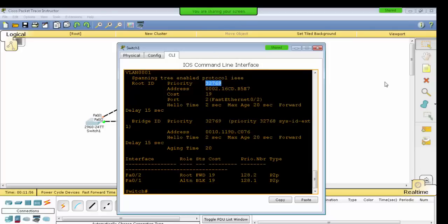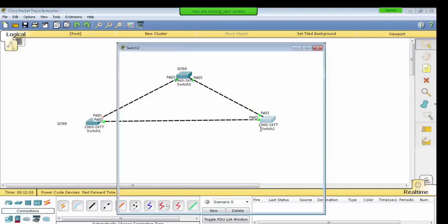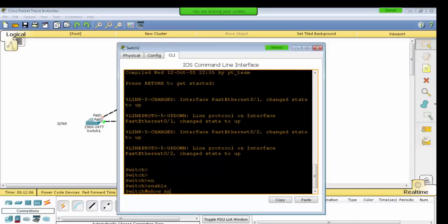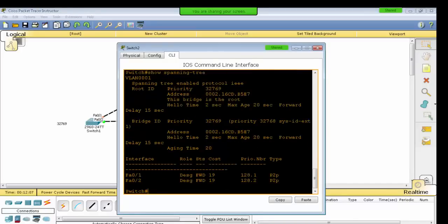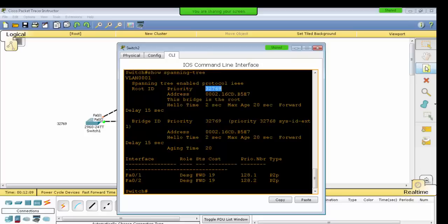In the show spanning-tree output, you can see the priority: 32769. Then for the last switch, show spanning-tree — here you can also see the priority: 32769.